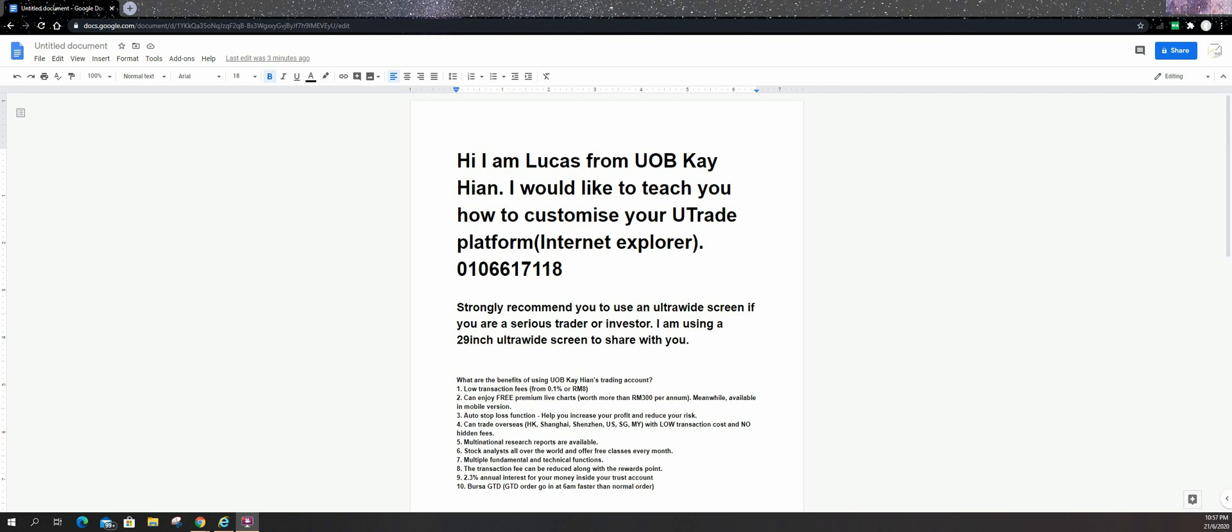Today I'm going to share with you how to customize your uTrade platform through Internet Explorer. Unfortunately some of the customization you can only do in Internet Explorer. Second thing is I strongly recommend you to use ultra wide screen if you are a serious trader or investor. I'm currently using 29 inch ultra wide screen to share with you.